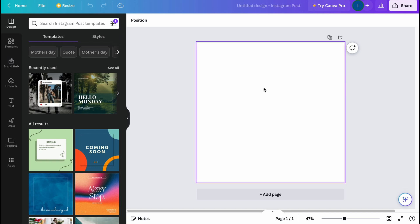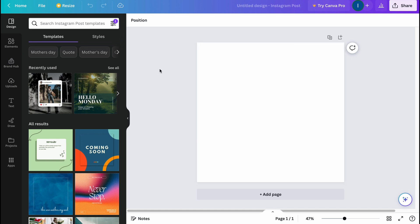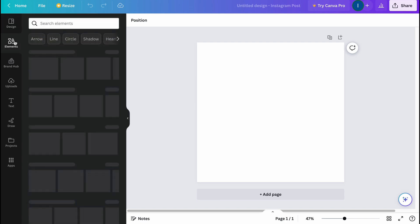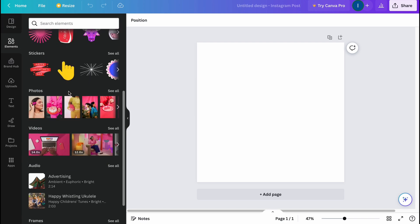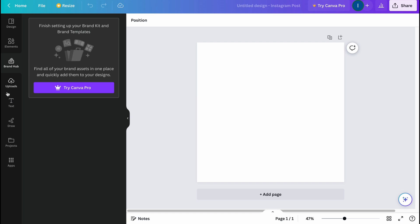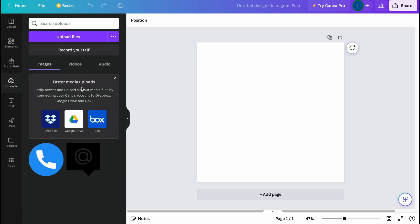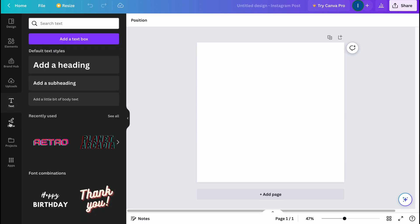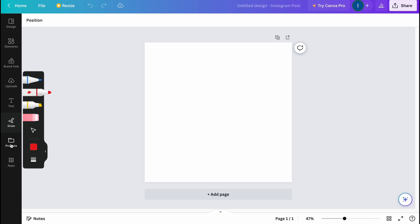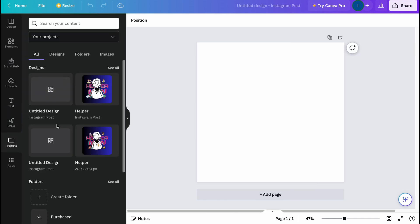I'm going to show you how we can create it in a squared form, or we can easily create just a subscribe button which will appear in the right bottom corner. On the left side we can use different designs. We have the 'Elements' option, 'Brand Hub' with our branding, an uploads area, a text area, and a draw area — as well as a projects section where we can find our projects.